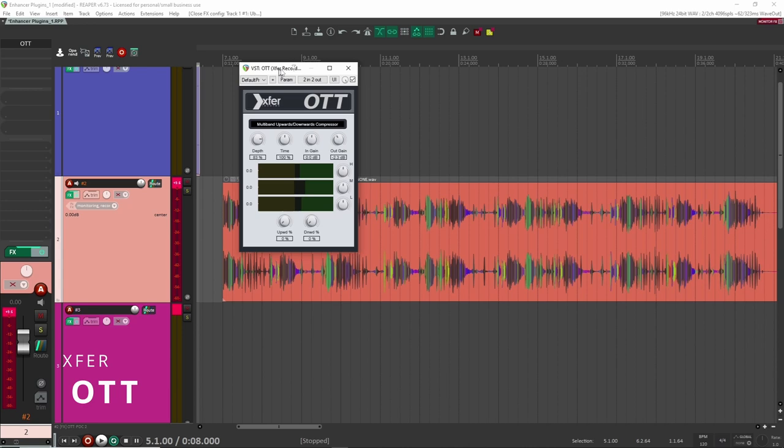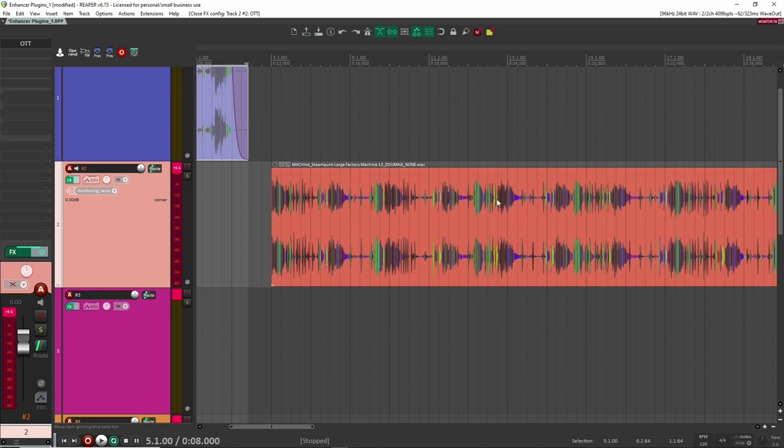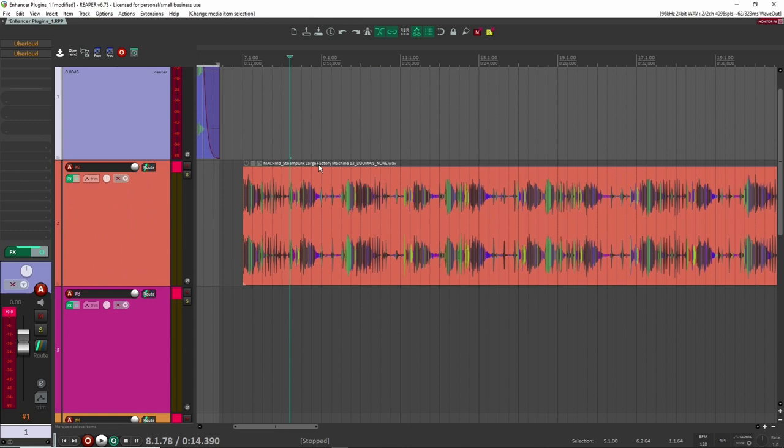So OTT is a free multiband compressor and I use it. It's kind of similar to Uber loud, but it's different because I like to use it a lot more subtly. So let's have a listen to this sound here that I have. This is a factory machine sound that I created. So let's have a listen.